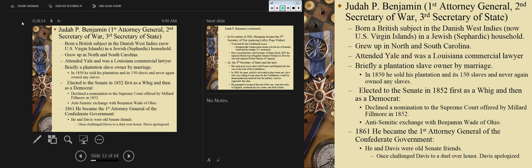Judah P. Benjamin served as the first attorney general of the Confederacy, the second secretary of war, and the third secretary of state. He was born in the Danish West Indies, grew up in a Jewish household in both North and South Carolina — his father was a diplomat and merchant. He attended Yale, went on to become a commercial lawyer in Louisiana, and married into a plantation family through marriage, then sold the plantation and the slaves.